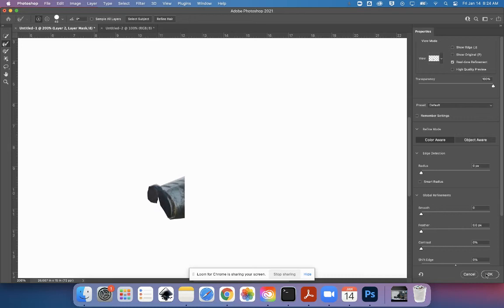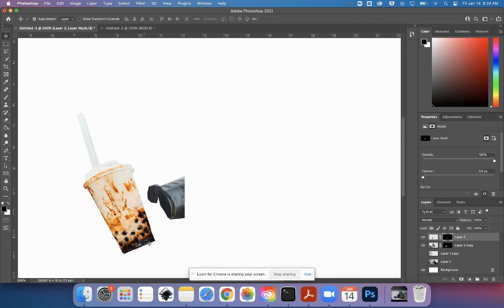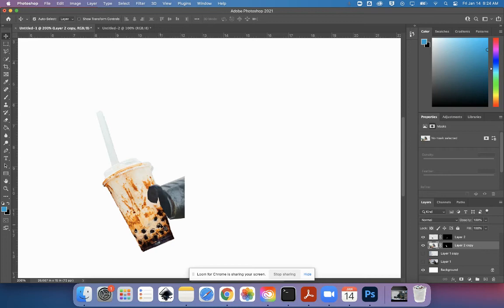So then I reveal my Boba tea, move it over so it's behind. I'm going to have to edit that palm as well.